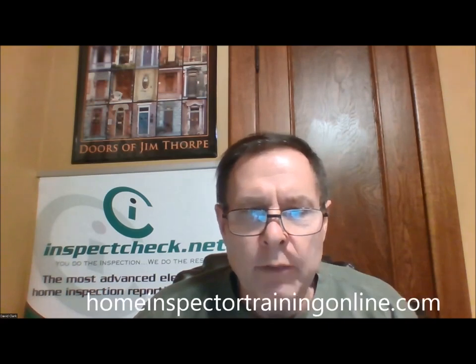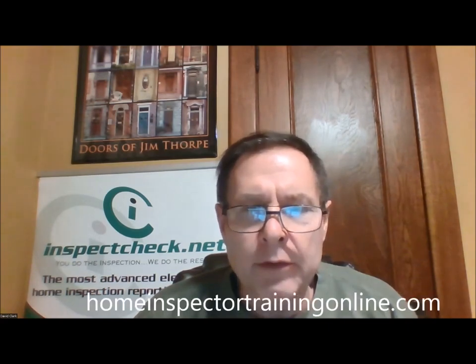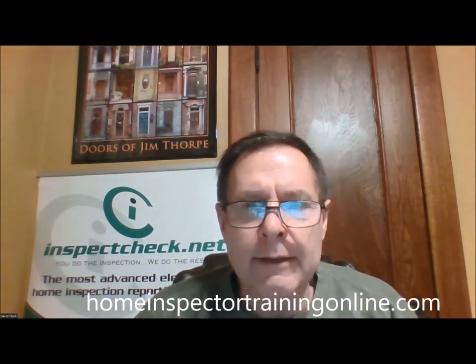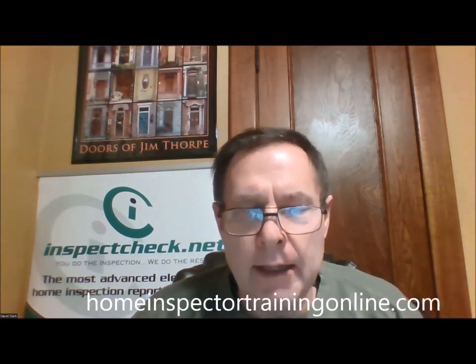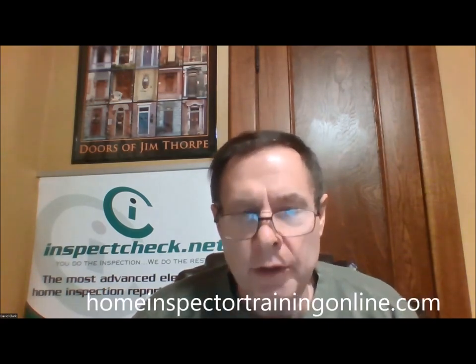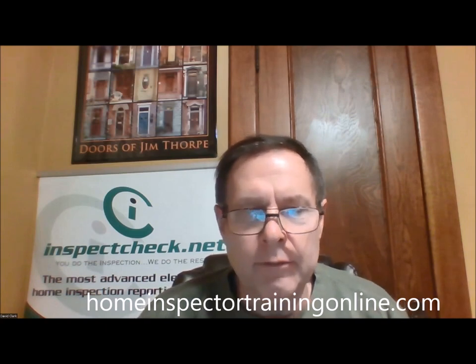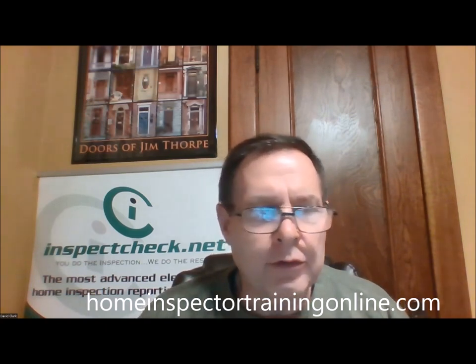Hi, welcome, everyone. Welcome to our YouTube channel. My name is Dave Clark with InspectCheck.net. We're also going to have this information on our website at homeinspectortrainingonline.com, but you can also find it right here on our YouTube channel along with some other videos.